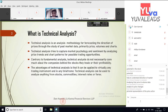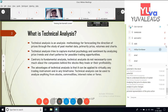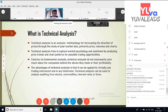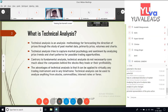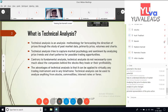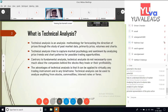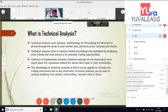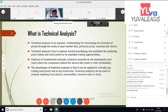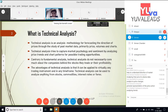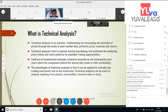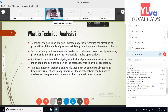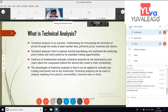Technical analysis is basically a method for forecasting the direction of prices through the study of past market data — primarily prices, volumes, and charts. All these points we already discussed: past market data as in the prices of equity, futures, commodities, and currencies. As they say, history tends to repeat itself — that is one of the basic assumptions in technical analysis.